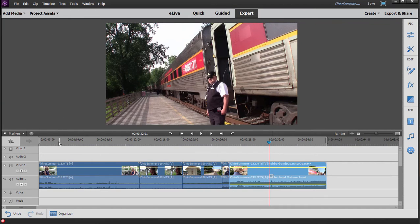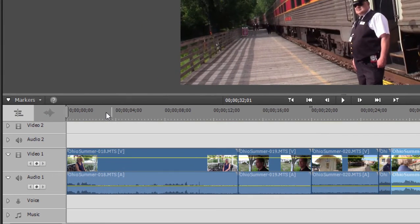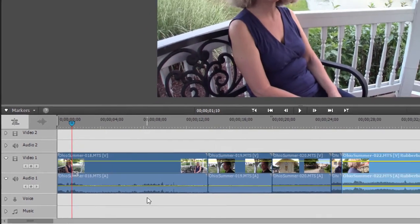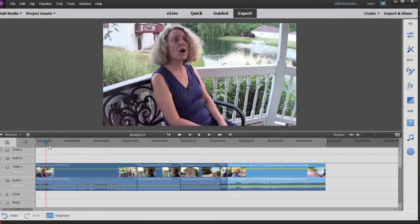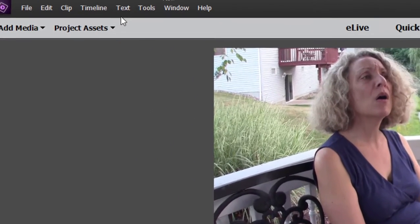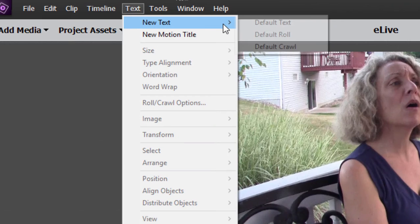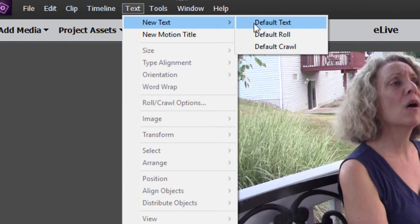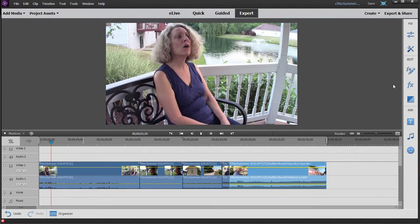To add a title, very simple. I'm going to position the CTI or playhead back here toward the beginning of my movie where I'm going to add my title. You can add titles in QuickView as well as ExpertView. If you want to add a basic generic title, go to the text menu at the top of the screen and select New Text. You can have default text, default rolling text which moves from the bottom of your screen up, or default crawling text which moves left or right across your screen.